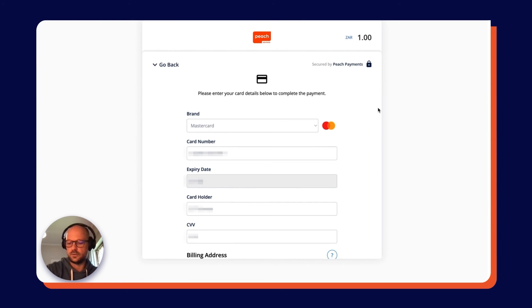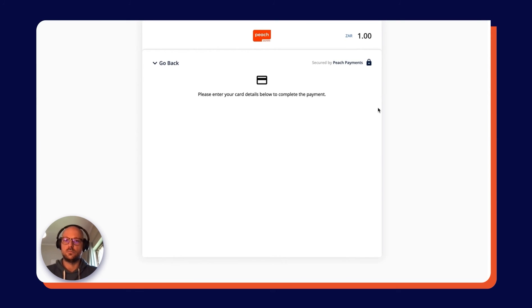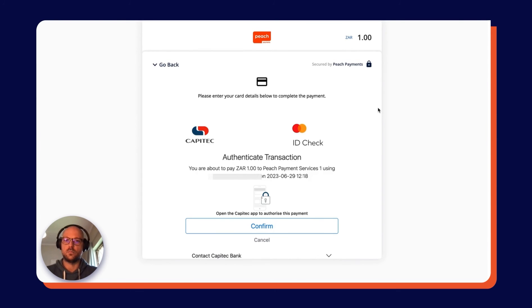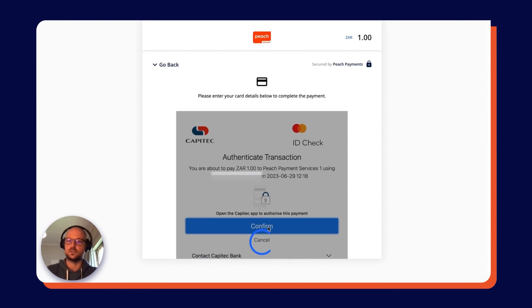Now I'm going to get redirected to a 3D Secure authentication screen where I'm going to authenticate the transaction in my banking app.